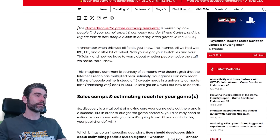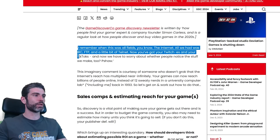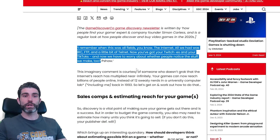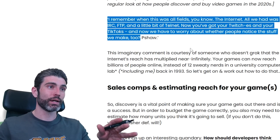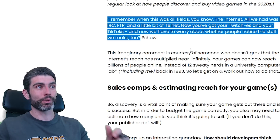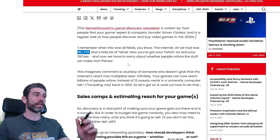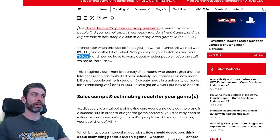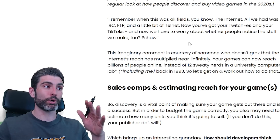It says, 'I remember when this was all fields — all we had was IRC, FTP, and a little bit of telnet. Now you've got your Twitches and your TikToks, and now we have to worry about whether people notice the stuff we make too.' This is a very interesting sentiment: in indie game development, things move so quickly that if you read advice from five years ago, chances are a lot of it might not apply nowadays. If you want to learn indie game marketing, this is something you have to keep up with pretty much all the time.